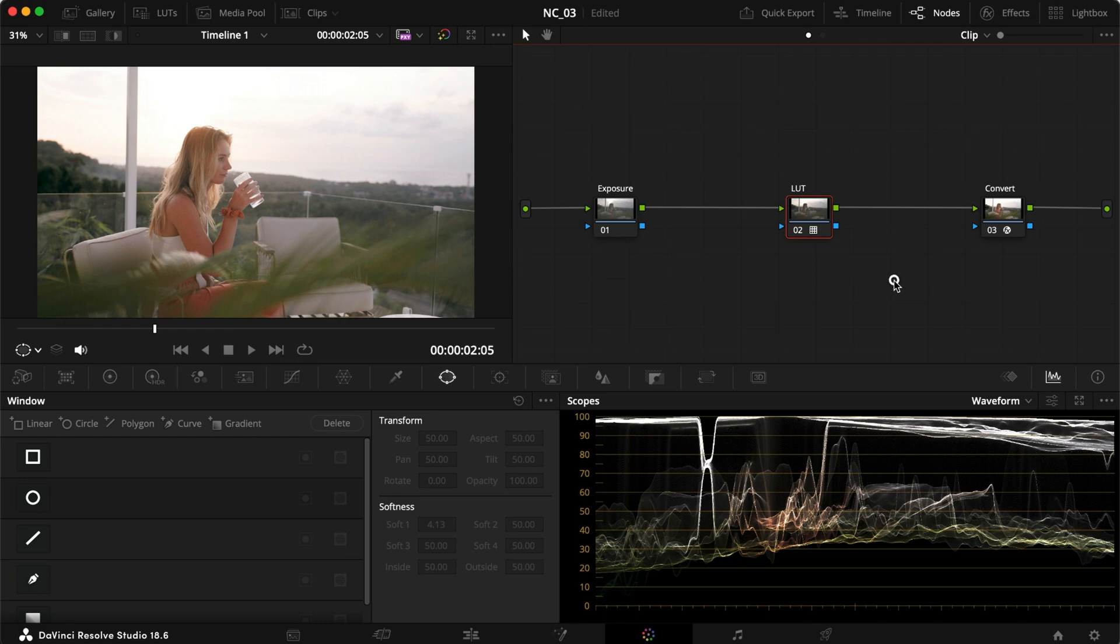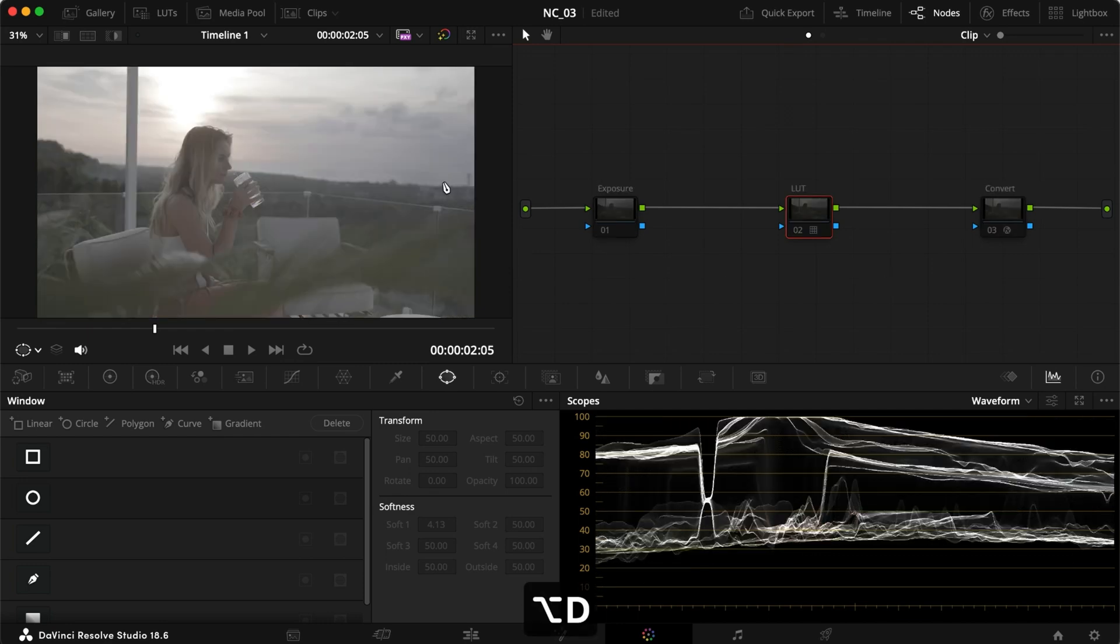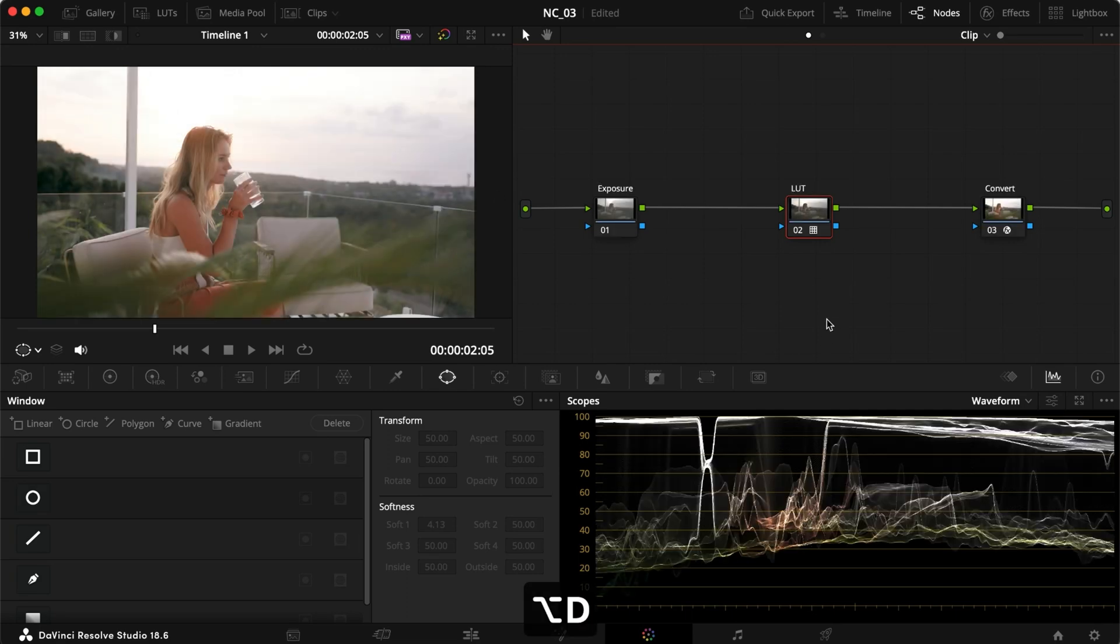Now the immediate issue is if we turn everything off, we can see we actually have quite a lot of information and detail in the background, but as soon as we convert it and apply our LUT with some contrast, everything is sitting pretty high up.